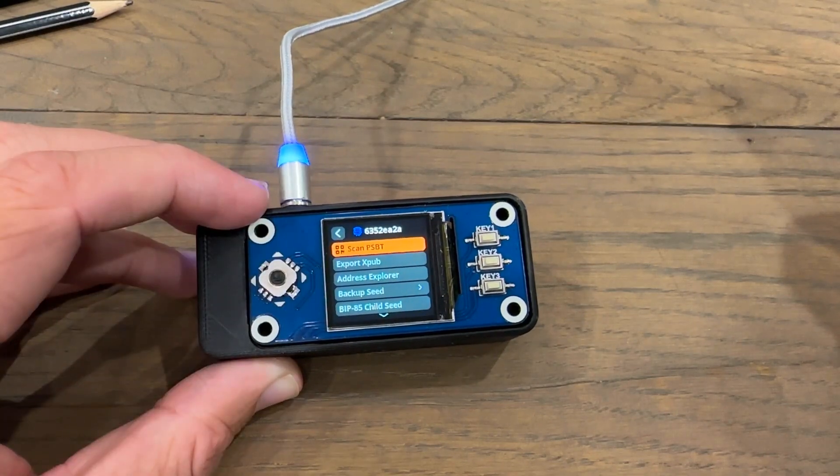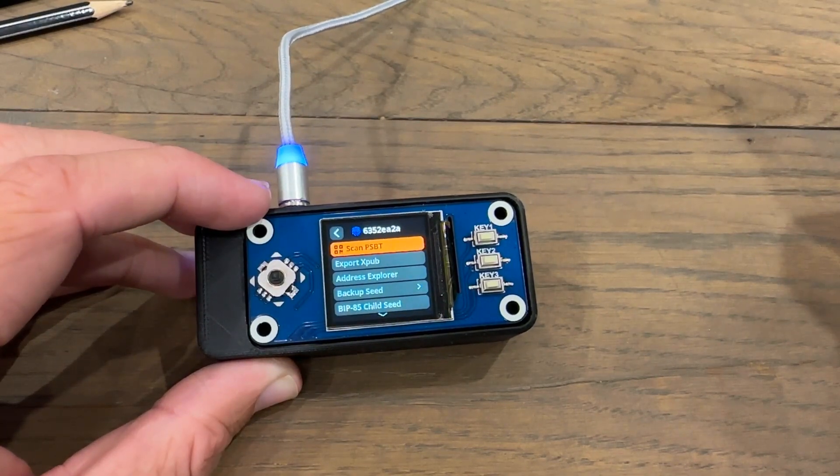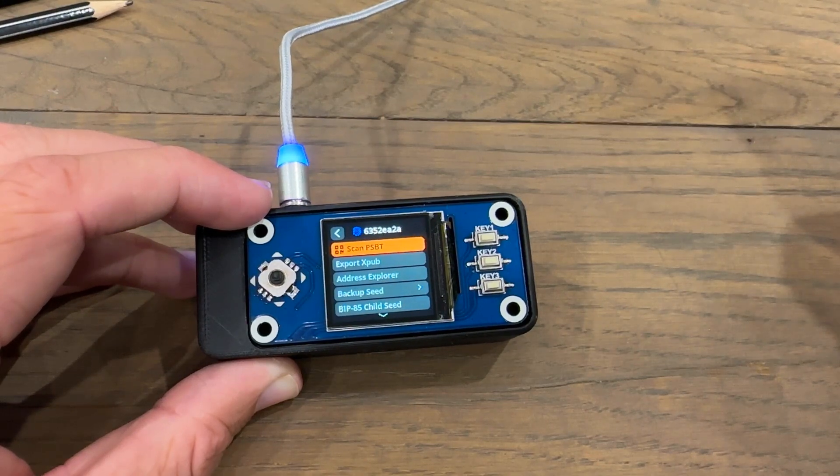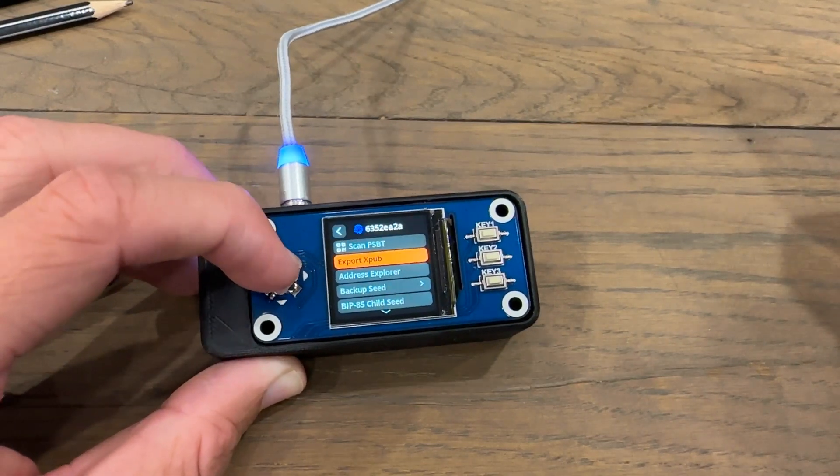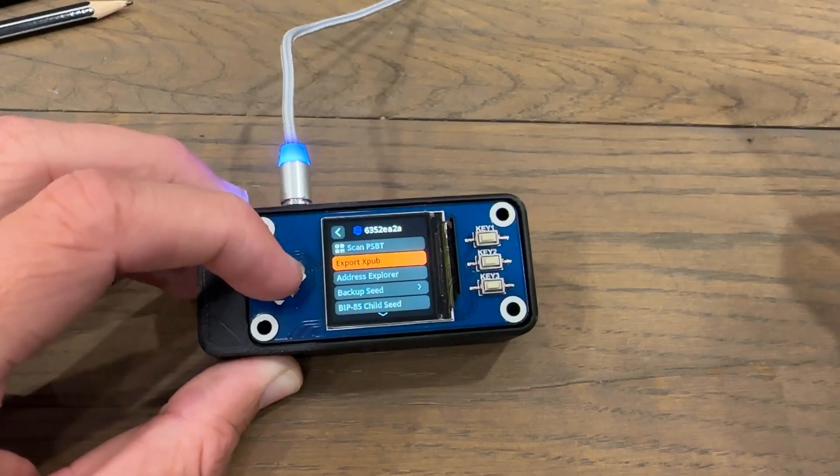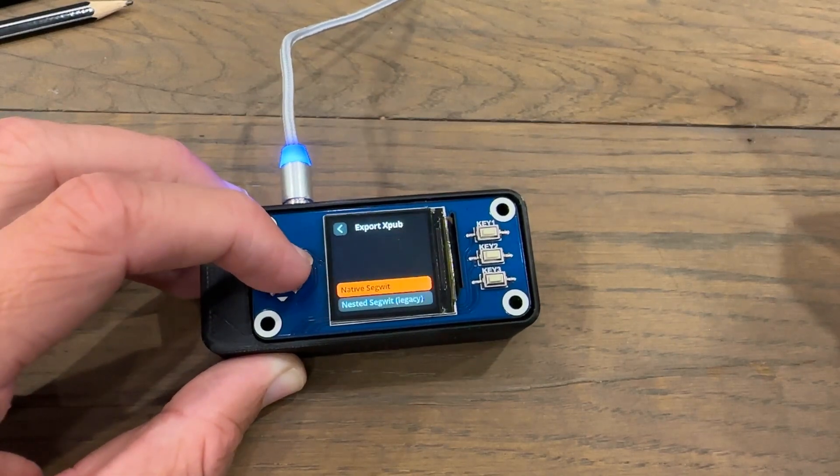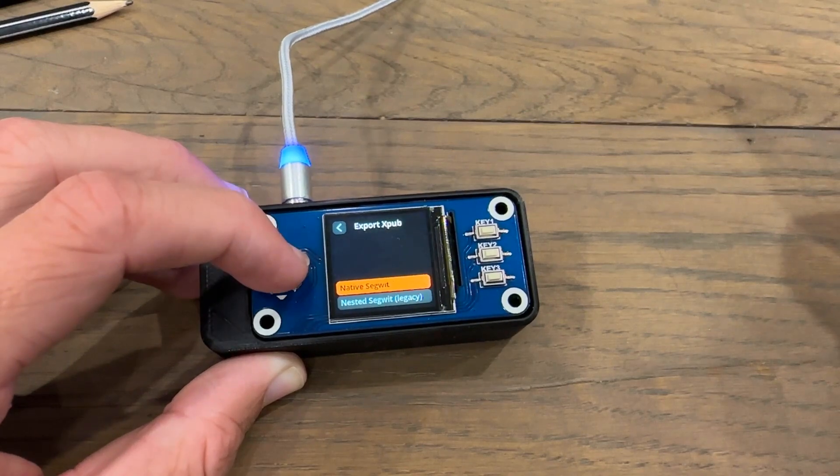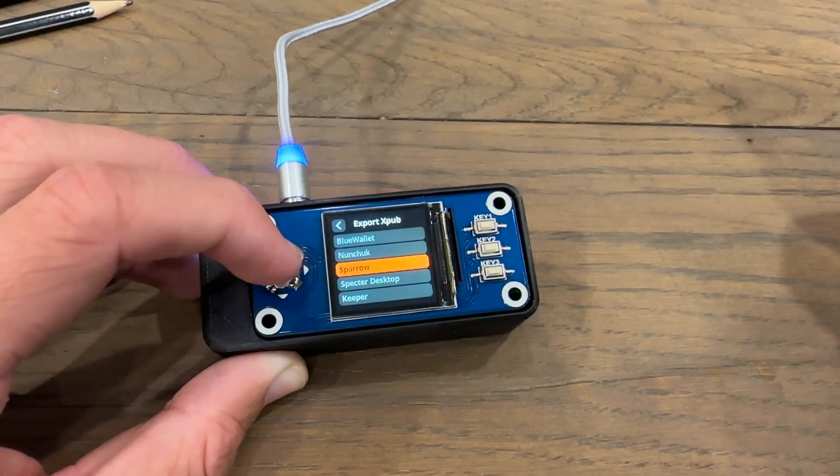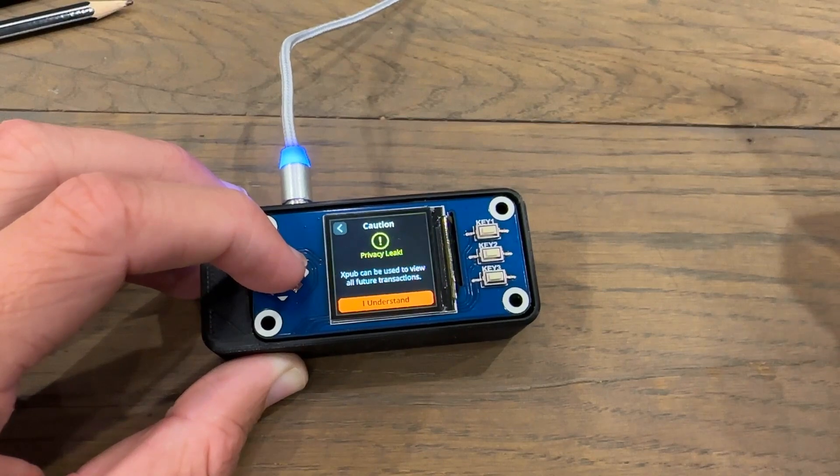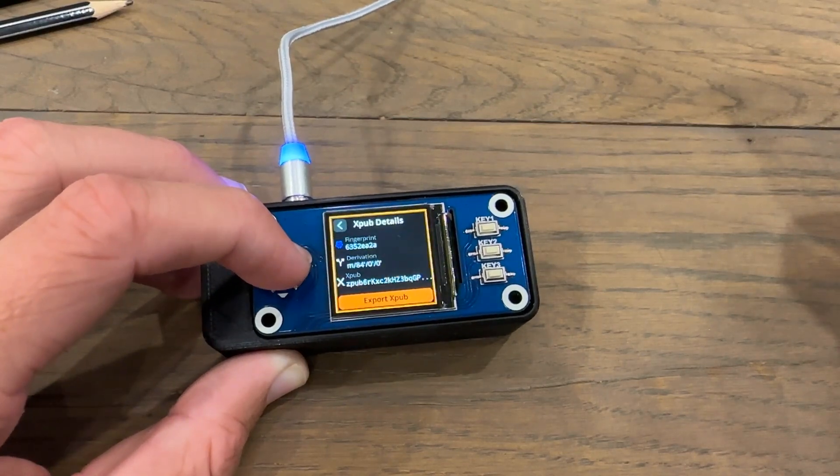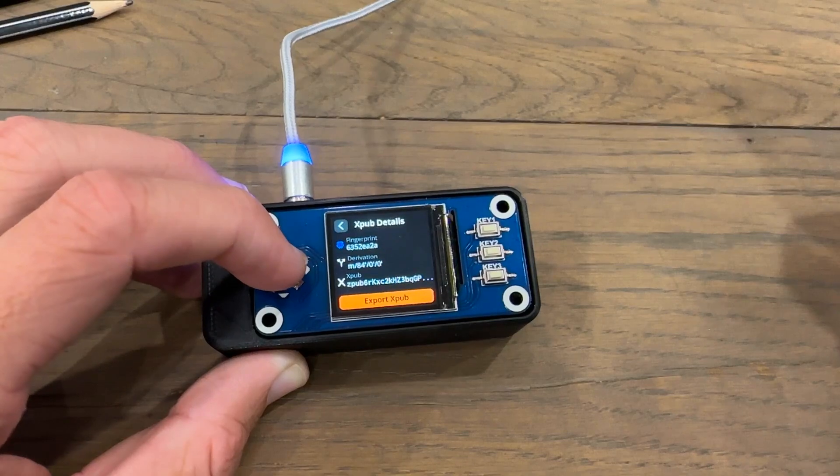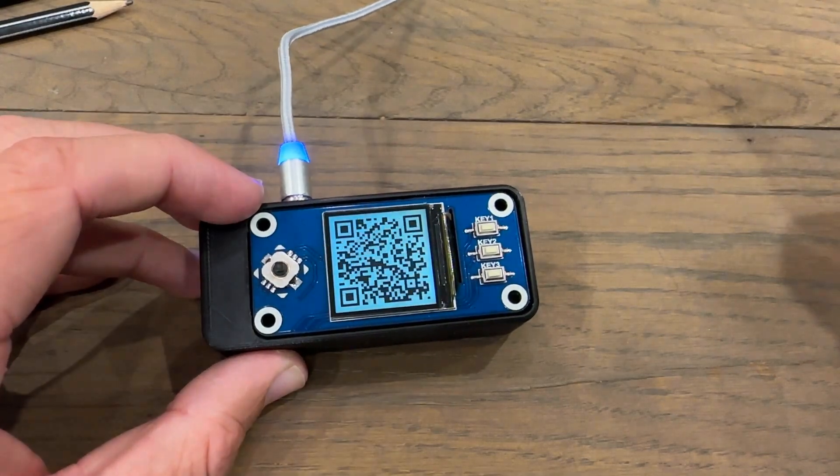Now what we're going to do is export this wallet's extended public key onto my Sparrow wallet. To do this, I'm going to click on Export XPub, then for single sig, I'm going to click Native SegWit, and then select Sparrow. Now it's going to warn me about my privacy. I'm just going to click I understand, and then click Export XPub. Now it's going to display my QR code.